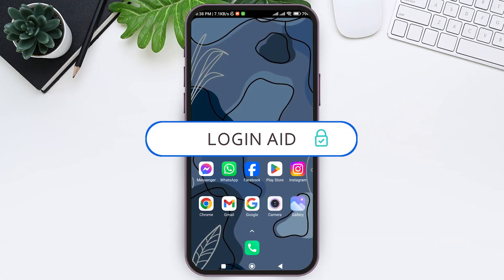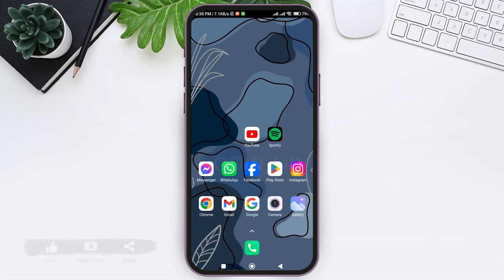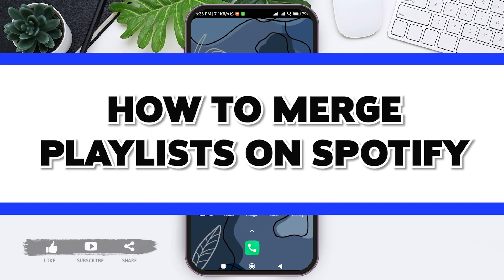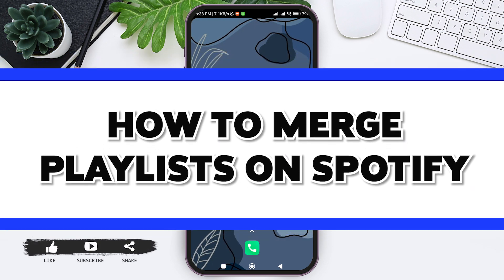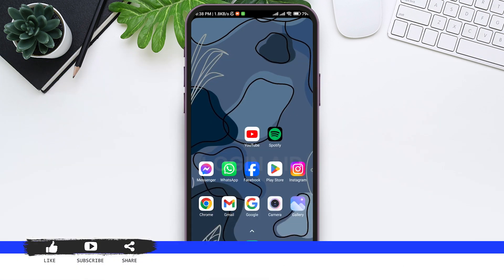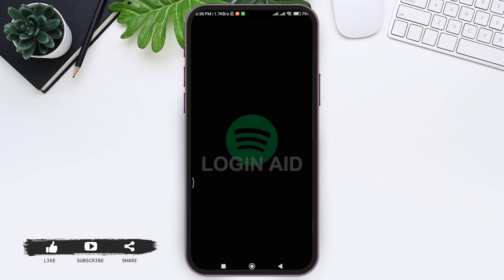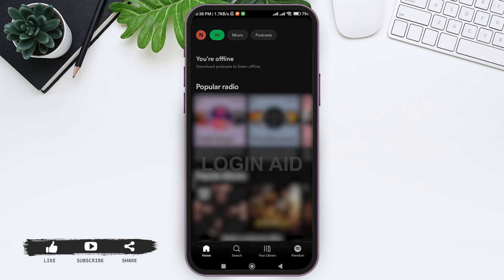Hey guys, welcome back to our YouTube channel Login Aid. Today in this video, I'm going to show you how to merge playlists on Spotify. You cannot officially merge two different playlists on Spotify, but you can add songs of one playlist to another playlist. To do that, first open your Spotify application on your mobile phone.